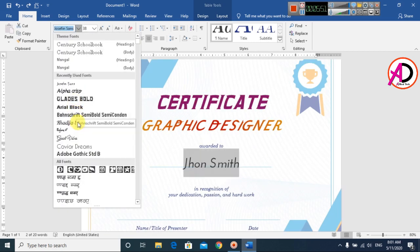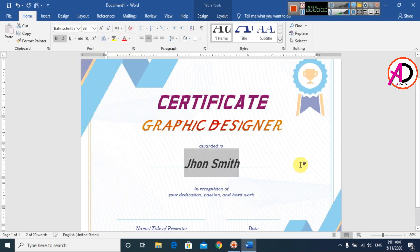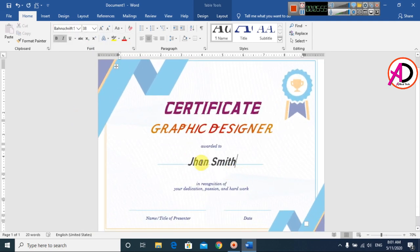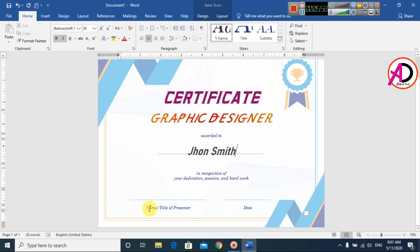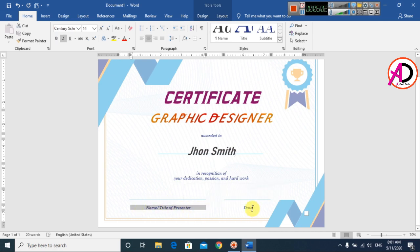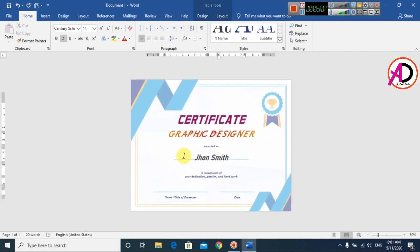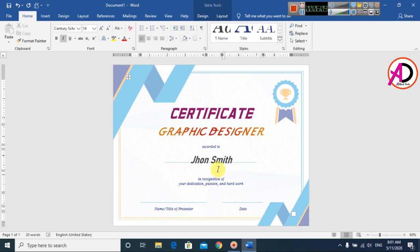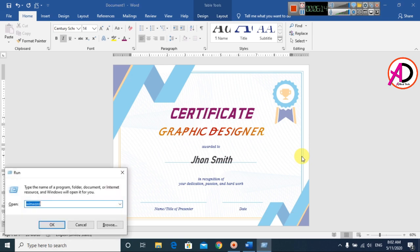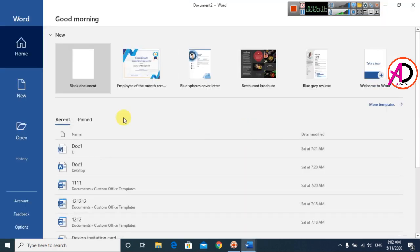Simply type your name here — for example, John Smith — and change any font style also here. Simply type your title name and date here. You can see the certificate design is now ready, just one click.